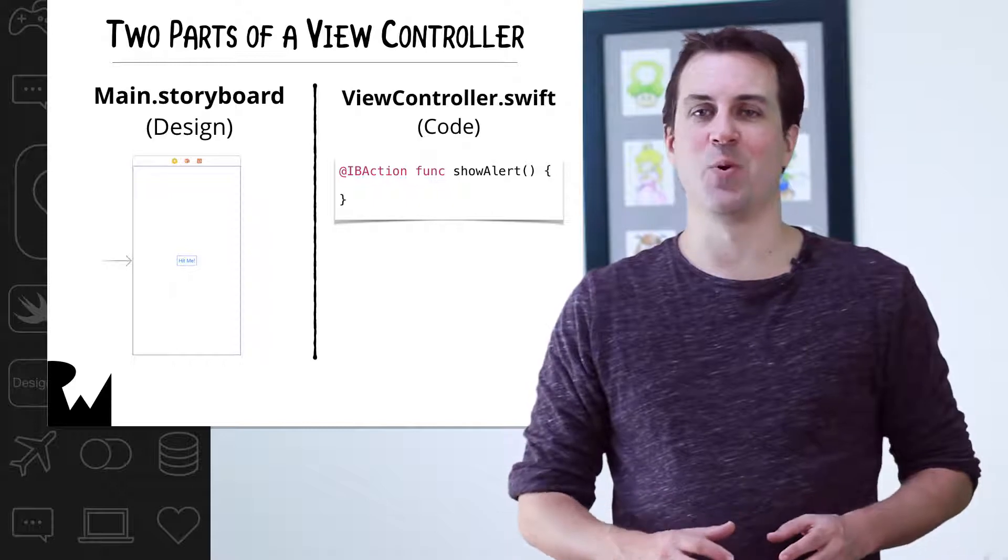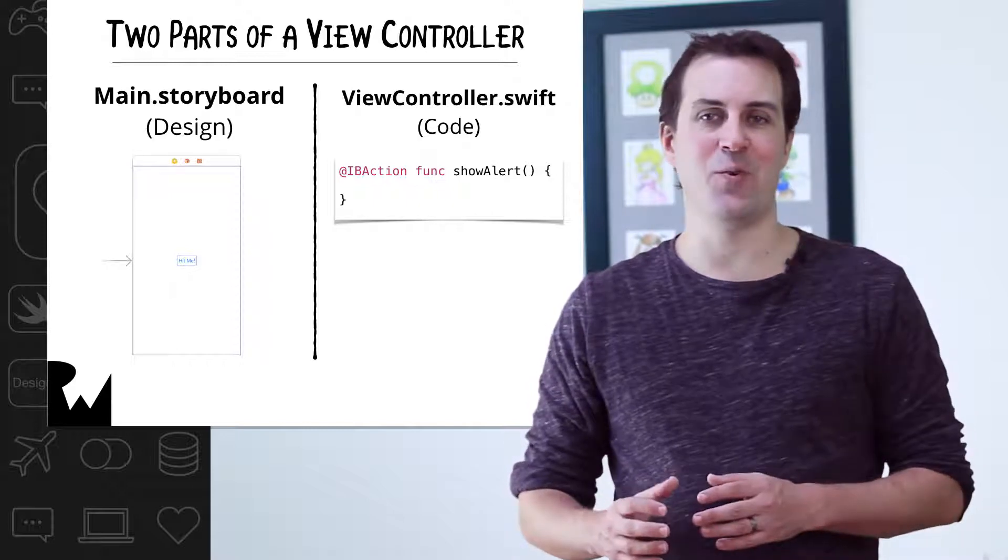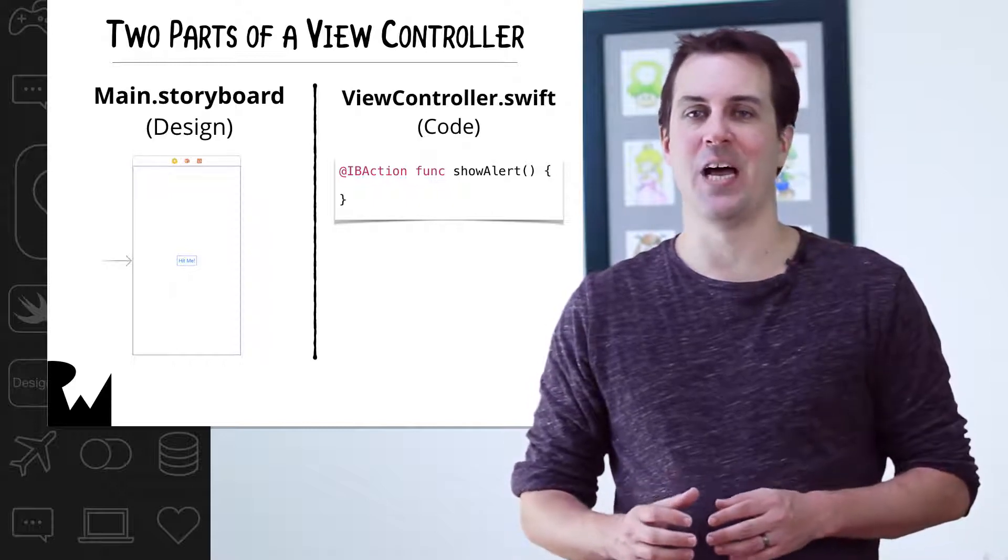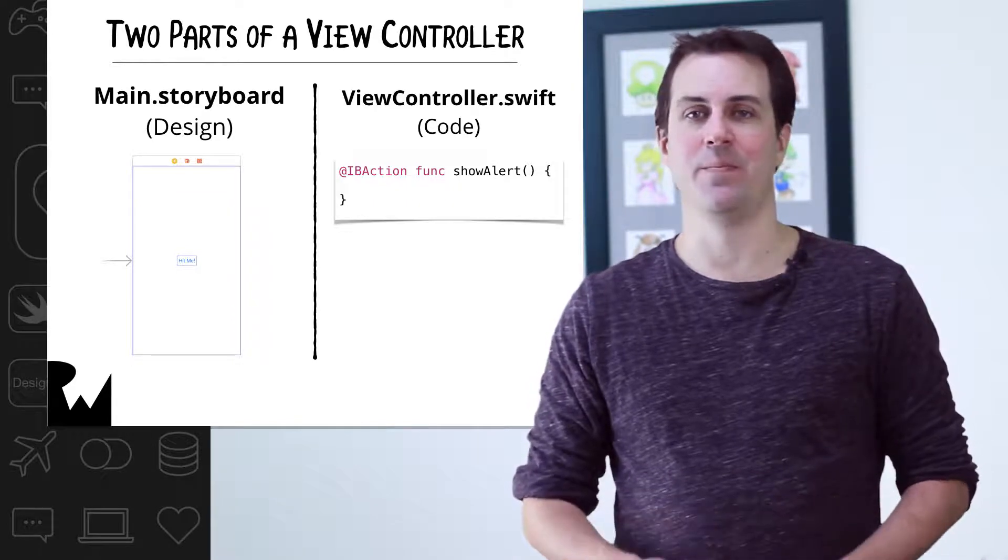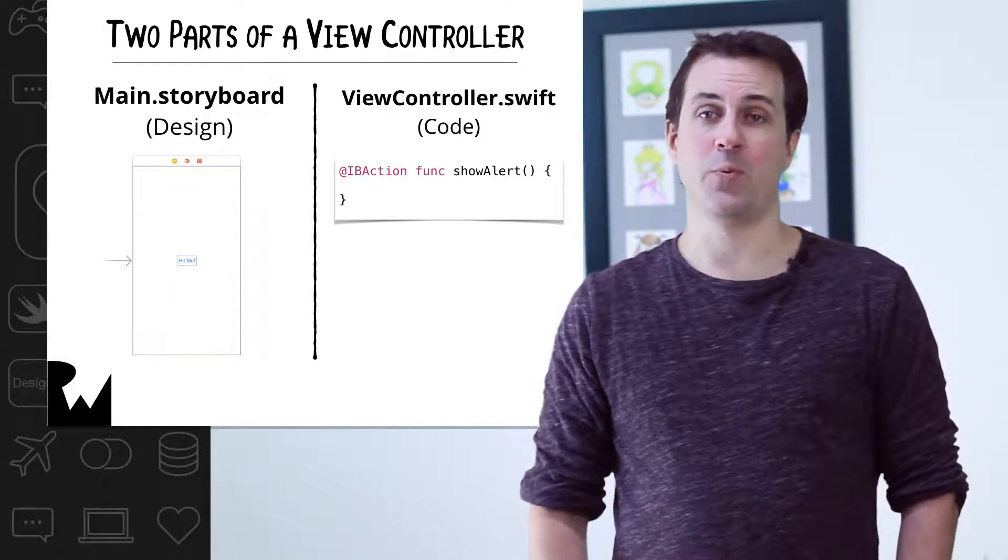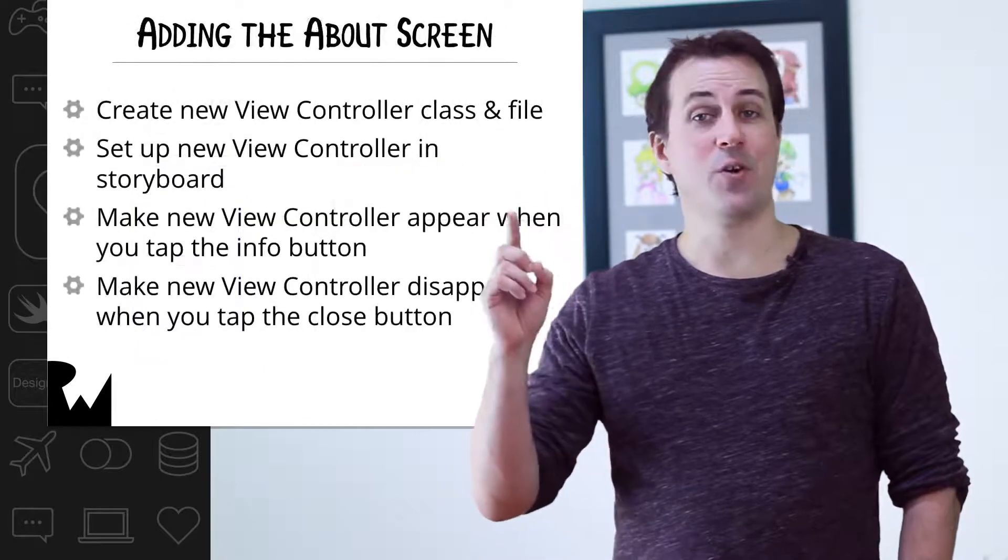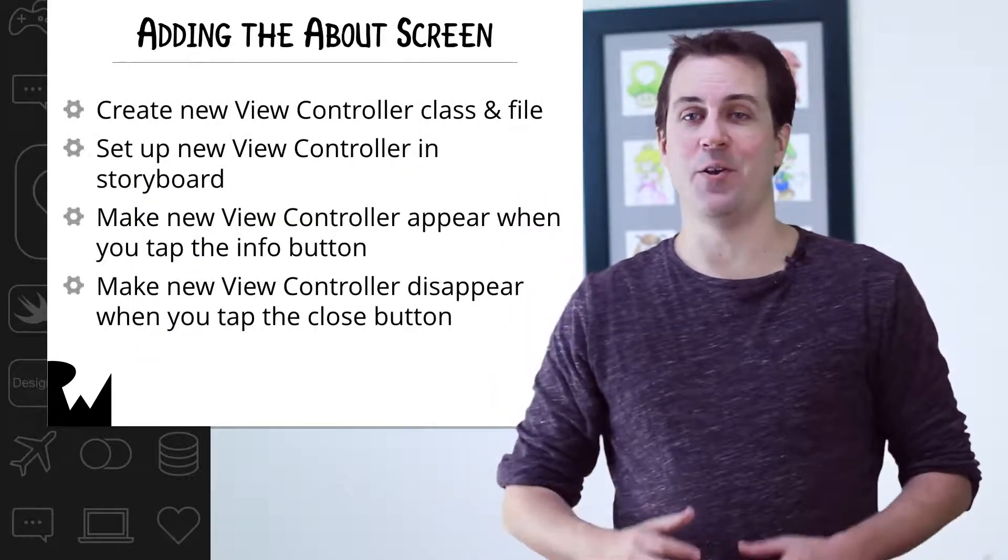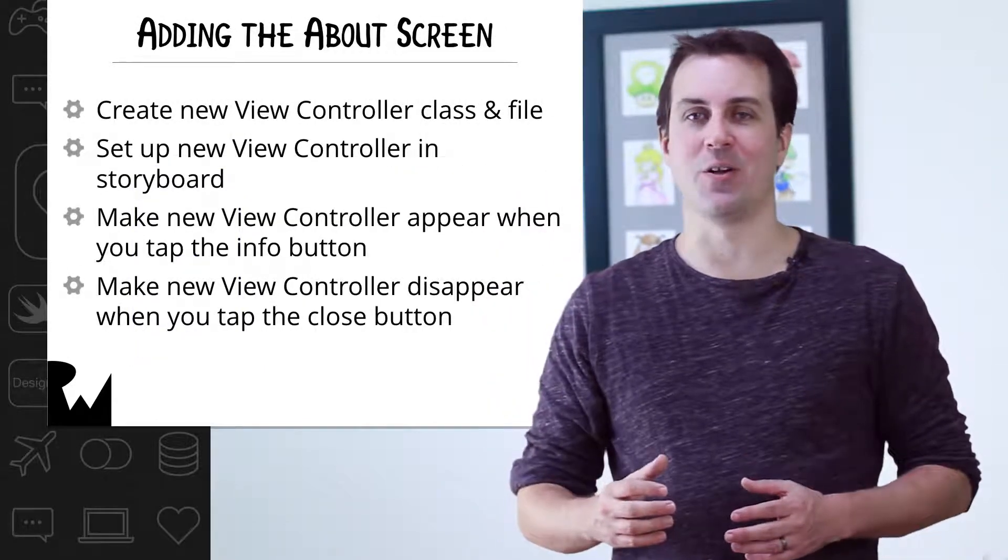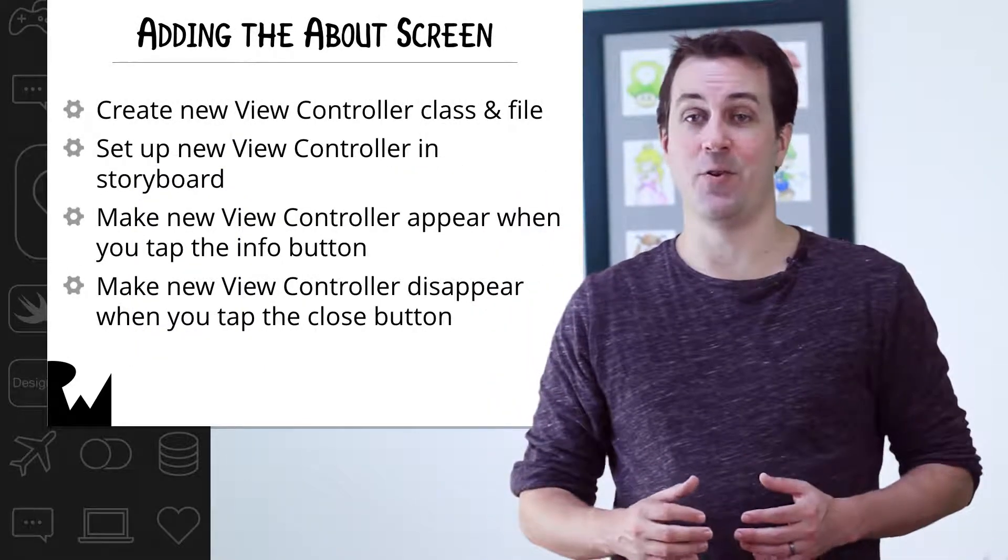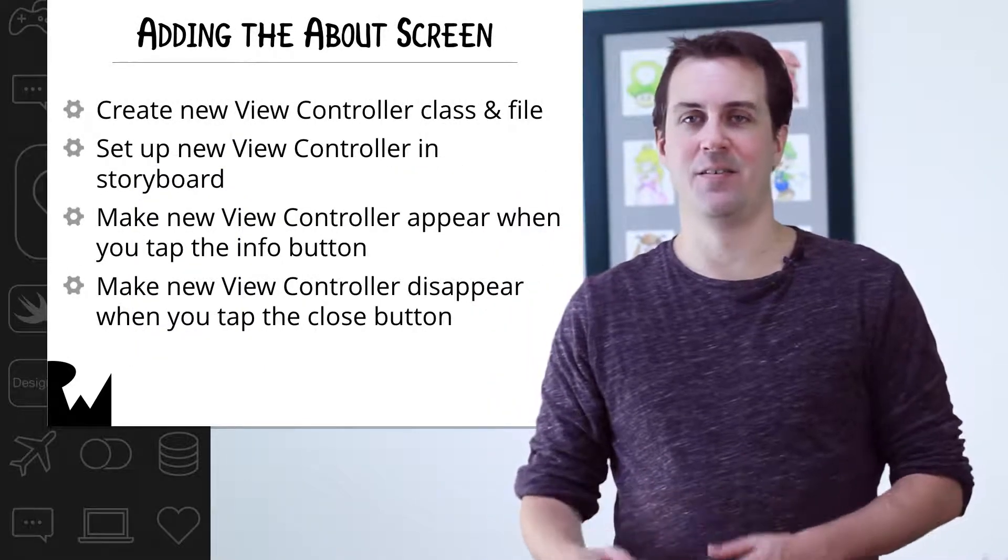In this exercise, we're going to add a second view controller into Bullseye for the about screen. To do this, we need to do four things. First, we need to create a new view controller class in a new Swift file.